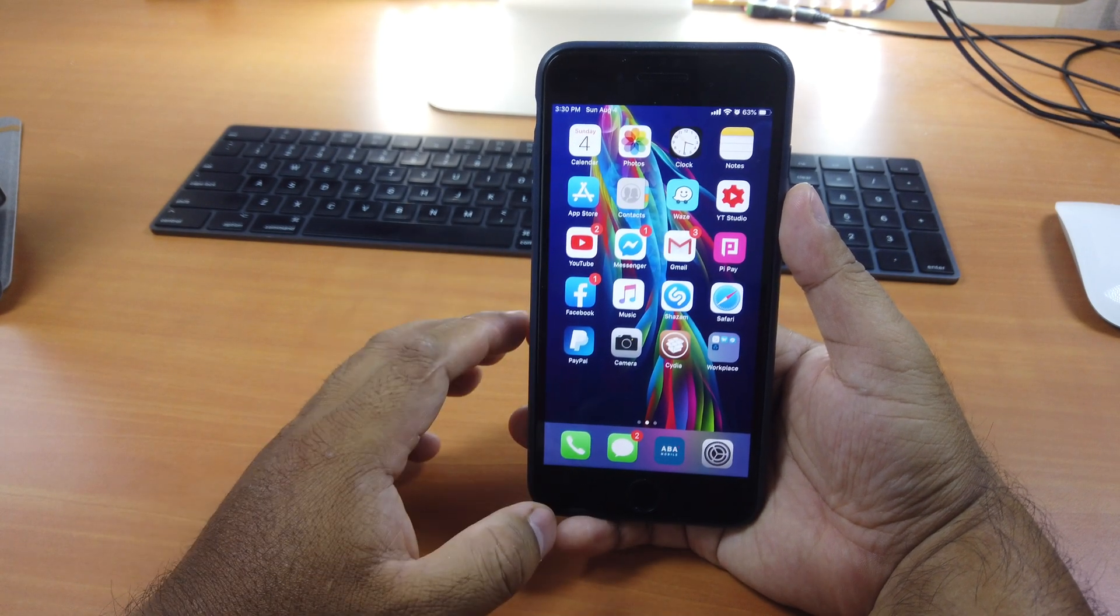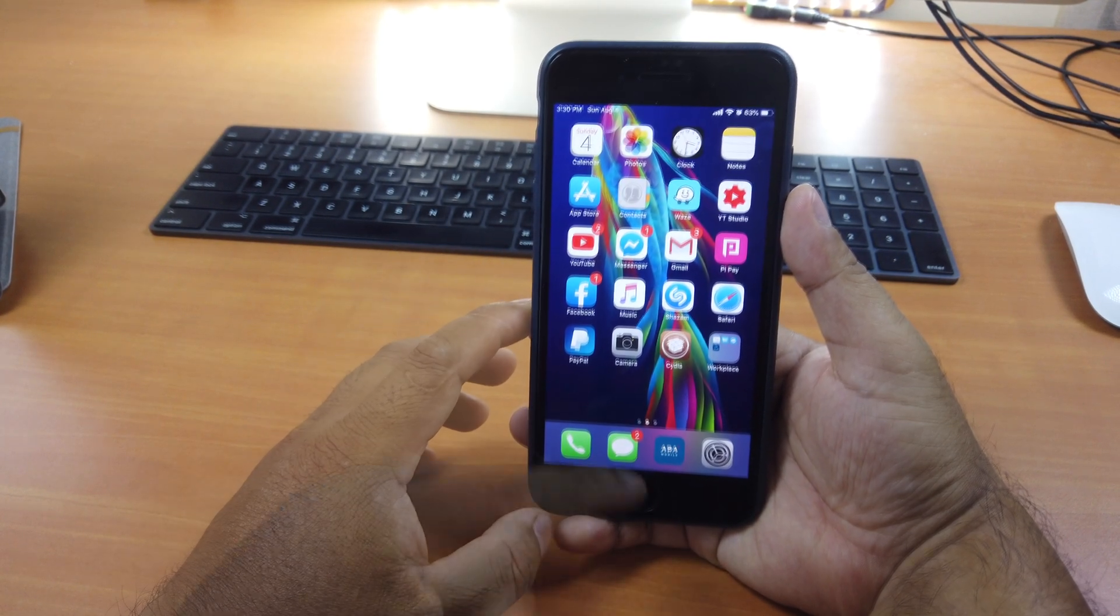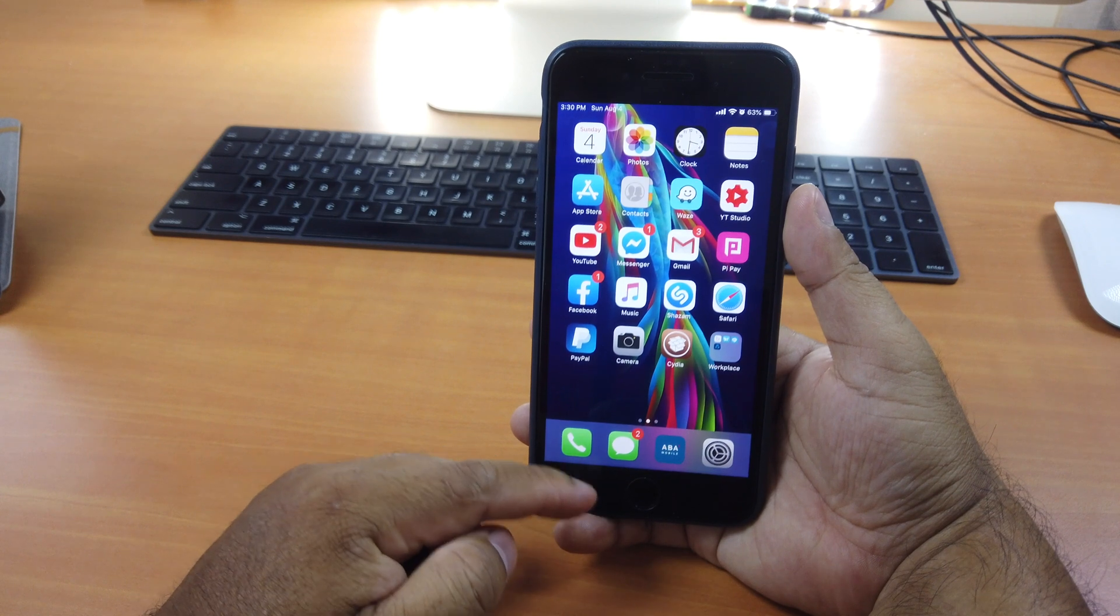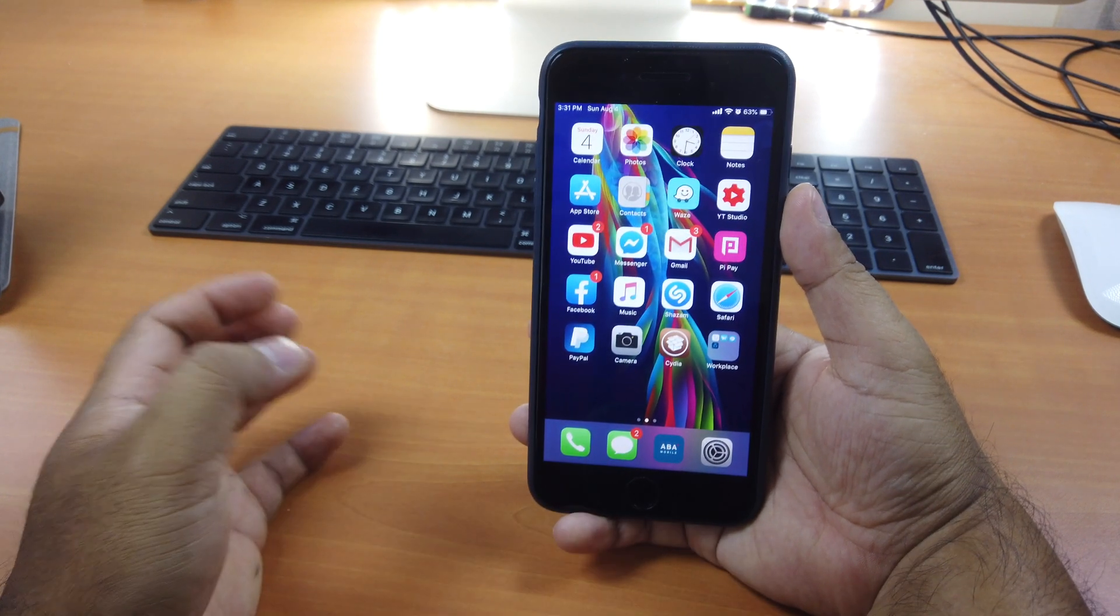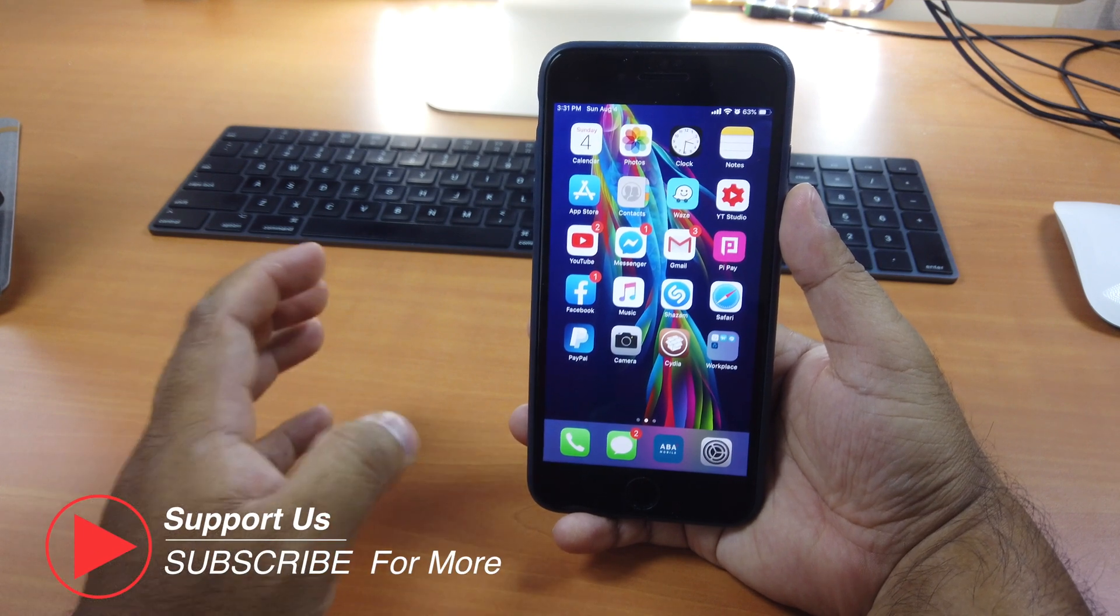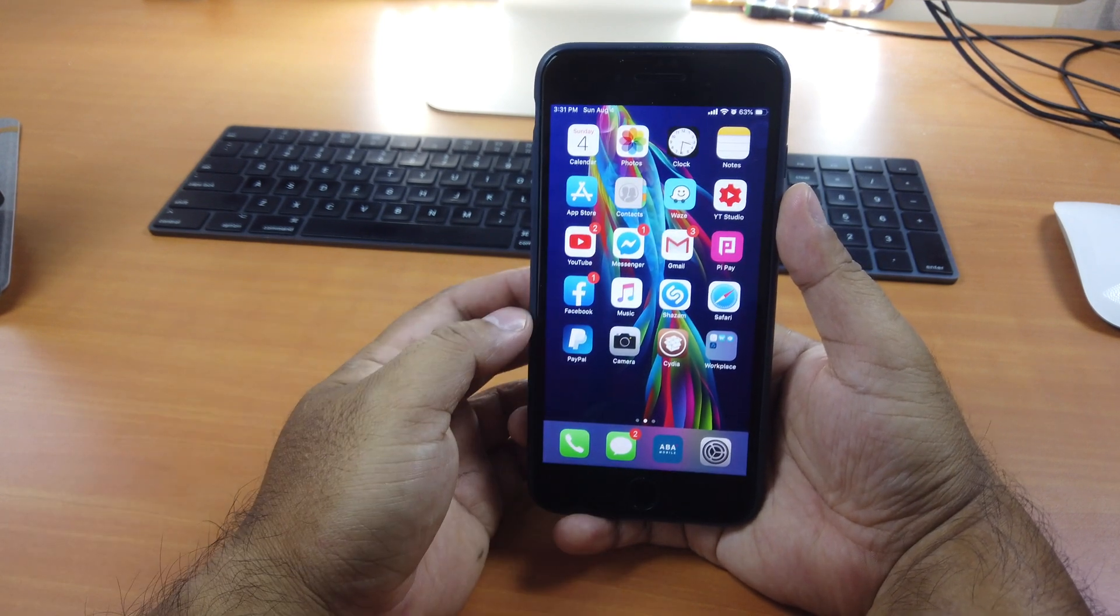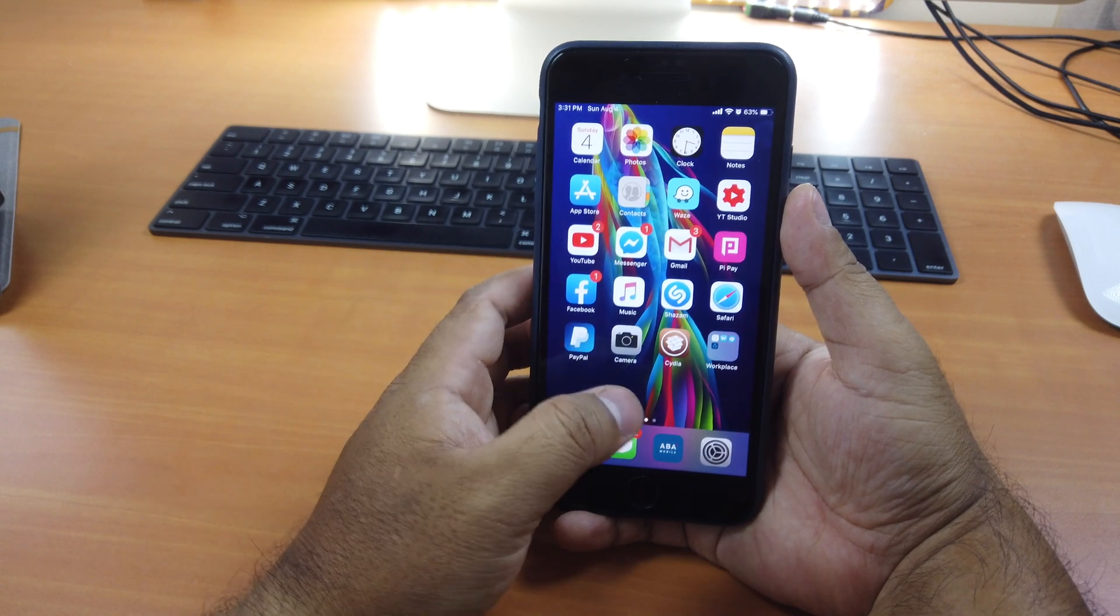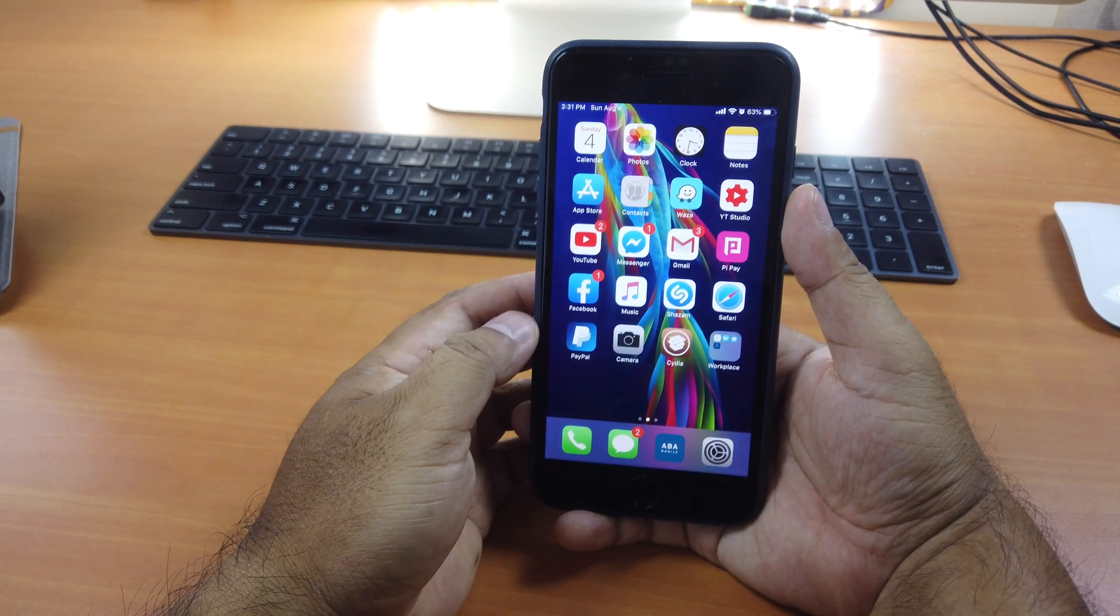To be able to get the Face ID feature on older devices, like I'm having right now is iPhone 8 Plus, there's no Face ID with it. You have to jailbreak your iOS device. In order to get it, you need to jailbreak it first because you have to install some tweaks from Cydia to get the Face ID feature. So just go to Cydia here.